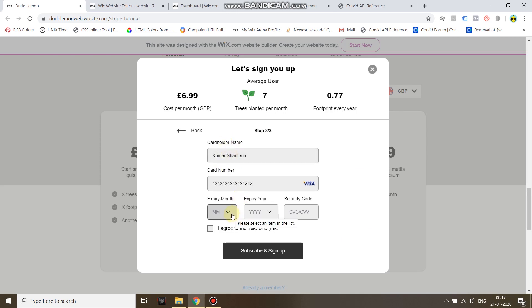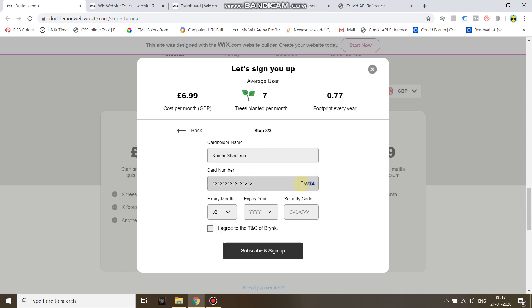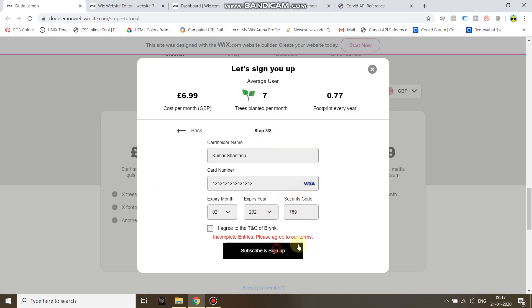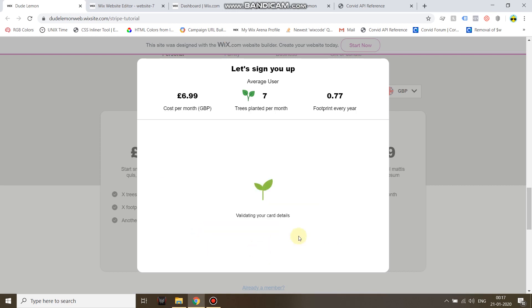You saw automatically the card logo appears. It's something you can code, but again I'm not going to dive into that. Registering you as a customer, subscribing, please wait.